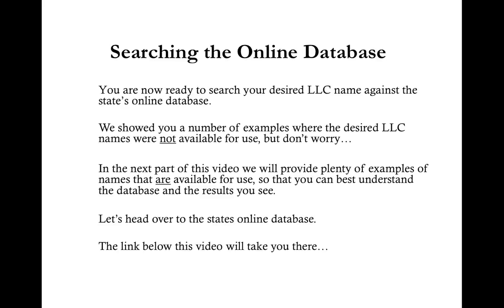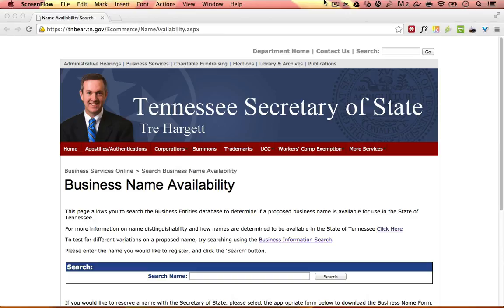Here we are on the state's website. The link below this video will take you here. Although in the first part of this video we showed you many examples of distinguishability, the Tennessee website does most of the work for you. Now let's take a look at how to search your desired LLC name. On this page, after 'Search Name,' you're going to enter your desired LLC name. You do not want to search with the designator LLC or L.L.C., and capitalization doesn't matter — you can search all lowercase, all uppercase, or any variation.